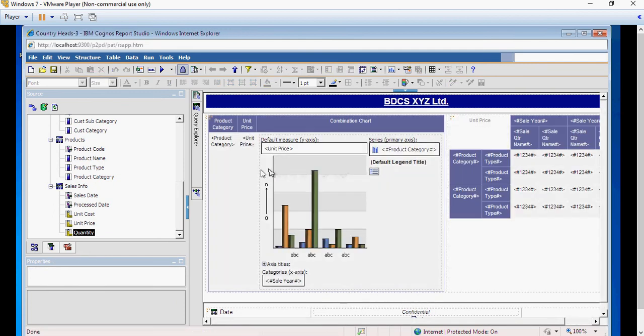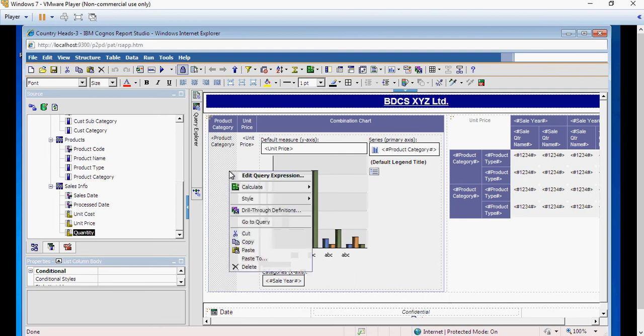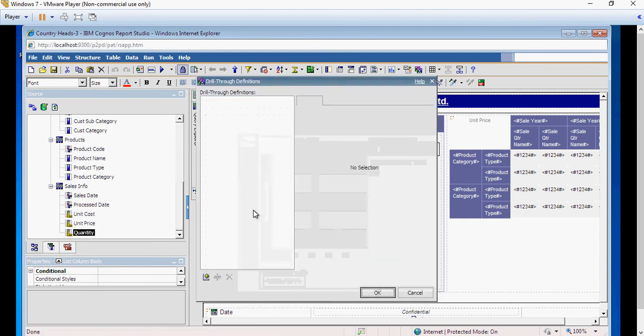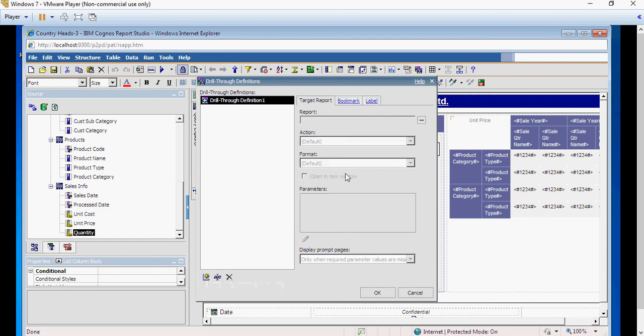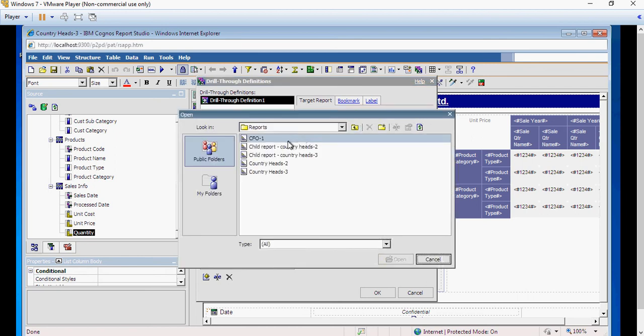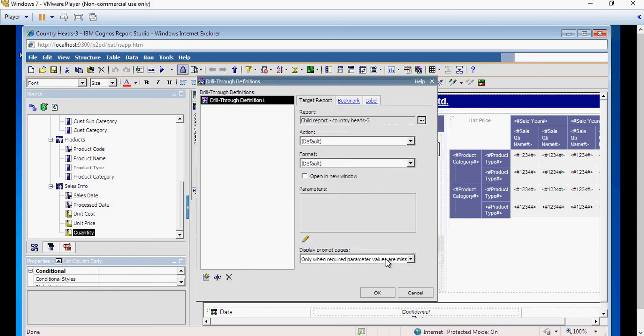And click on product category, right click, say drill-through definition. And it's the same as we have done in the previous section. So go to report, click on the child report country heads 3, click on open.